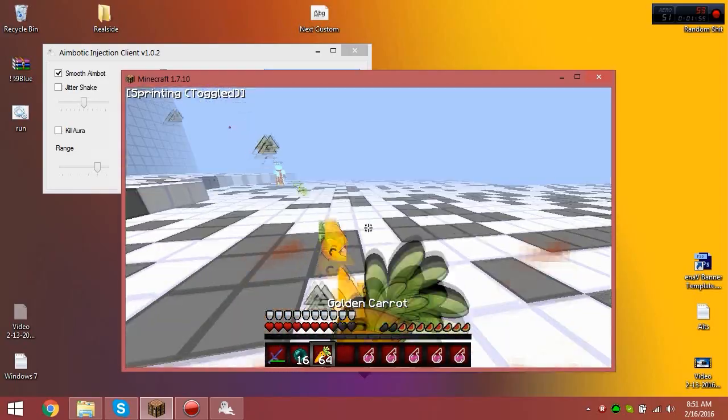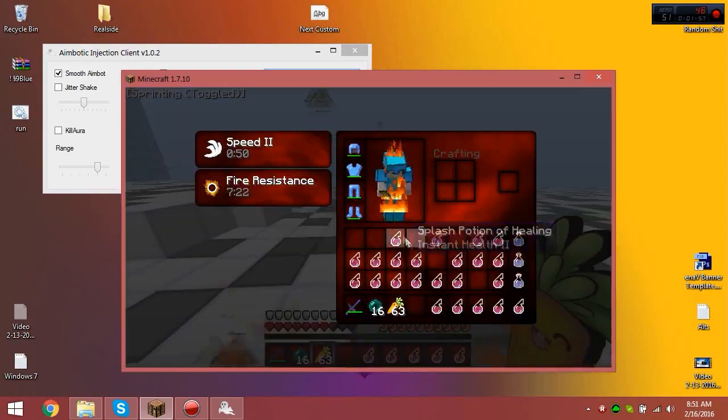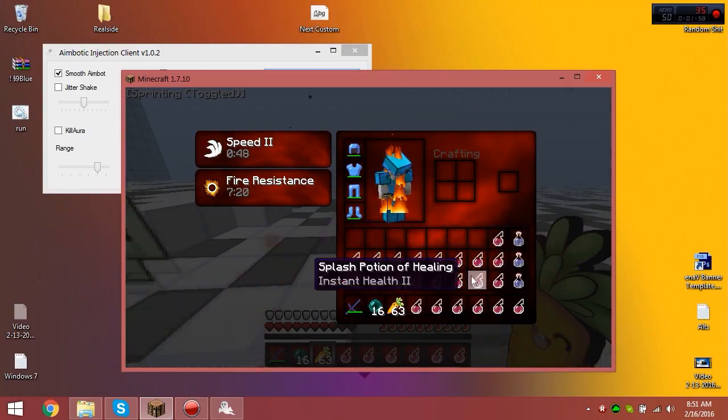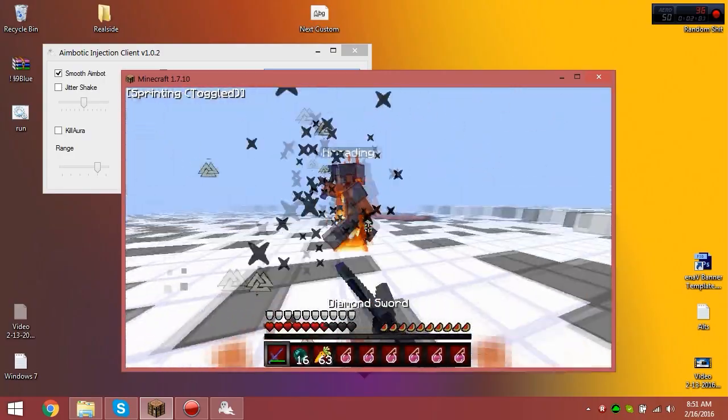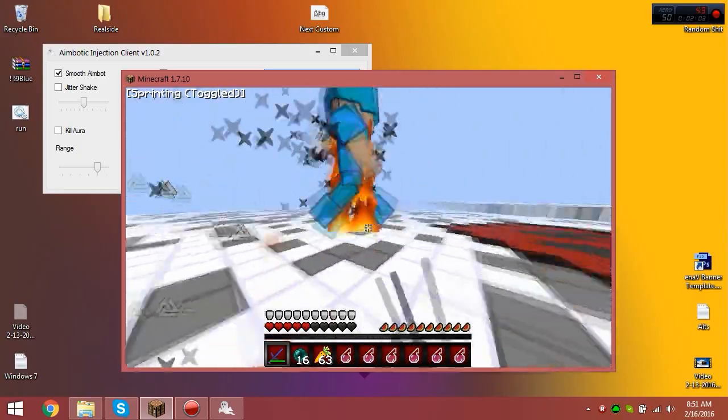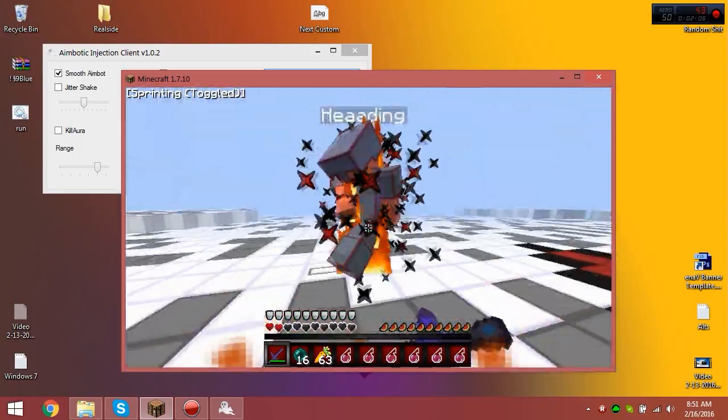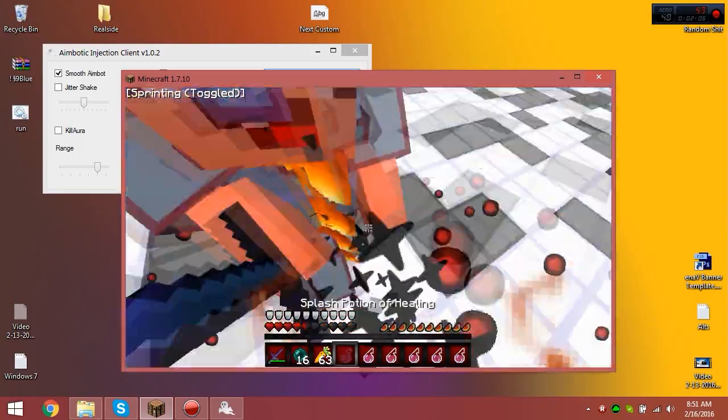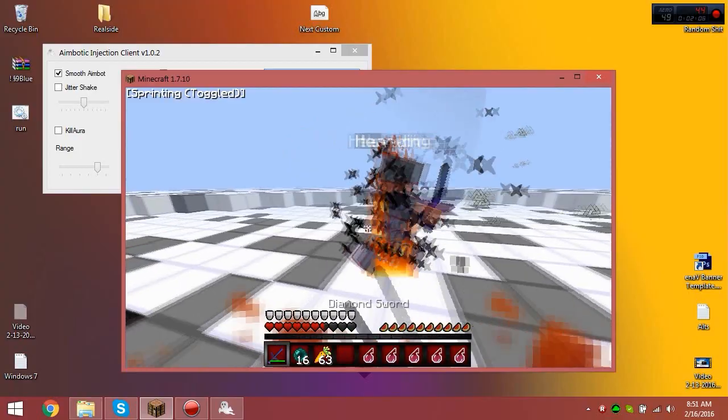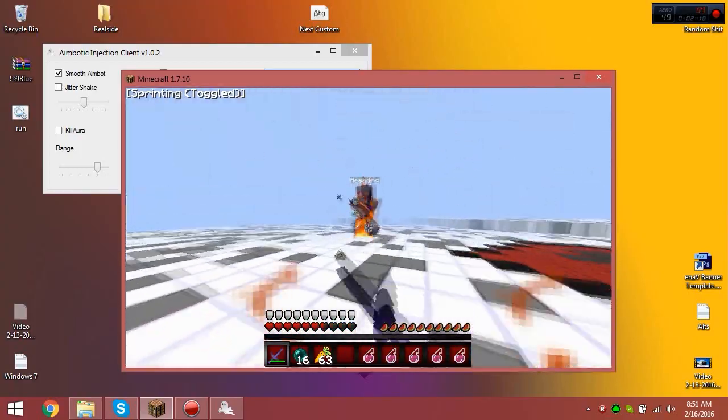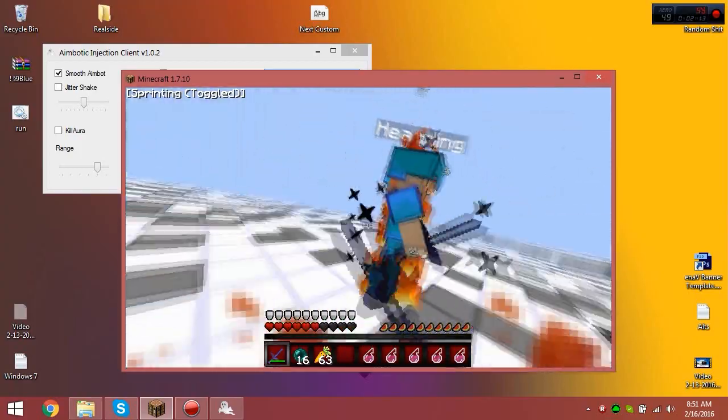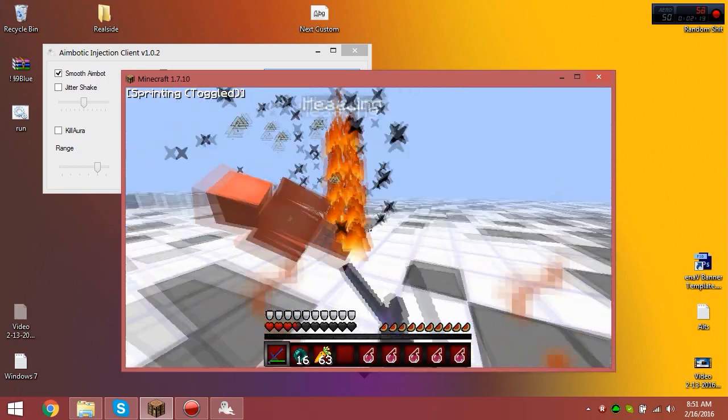I actually have one user who I gave this to. I'm not gonna give out their account obviously, but their last map on Kohi, they were in the top five. For a little while, but I know by the end of the map, they were in the top 20.